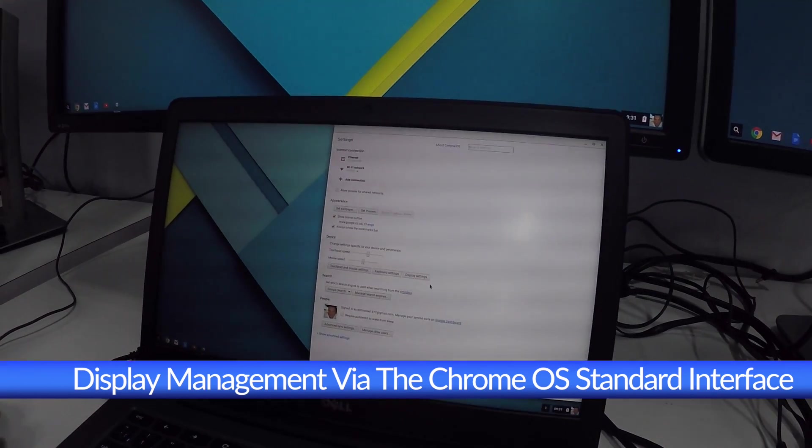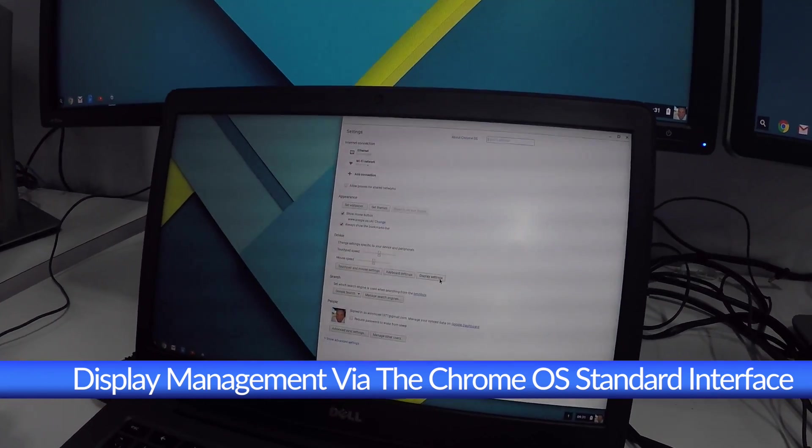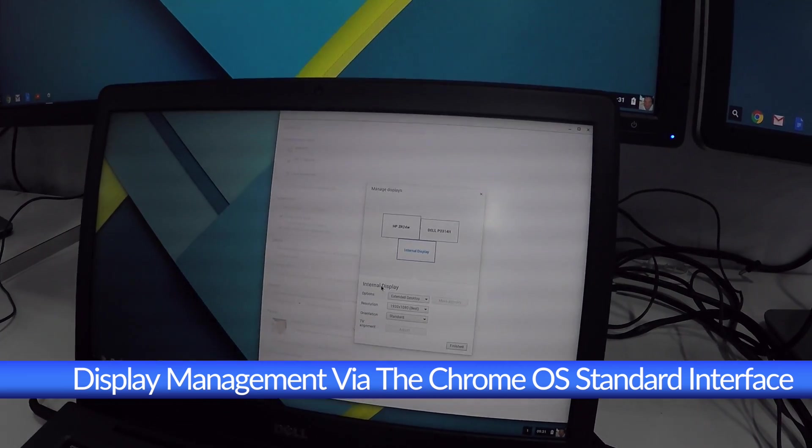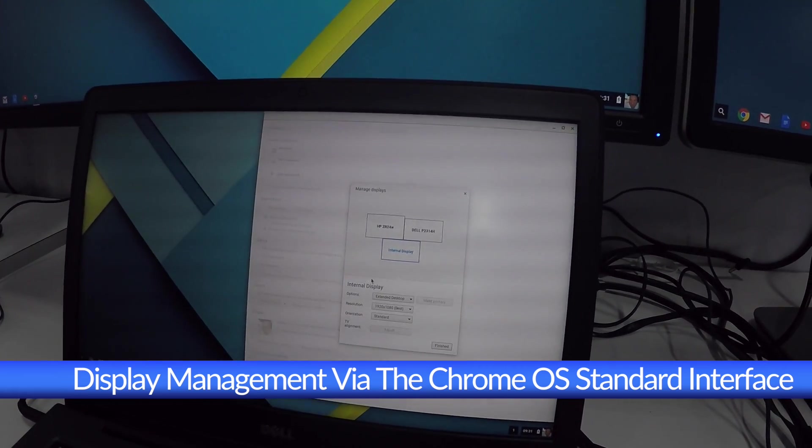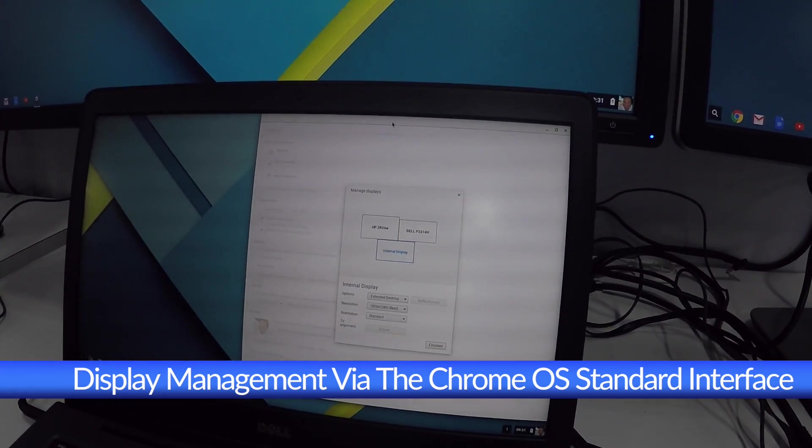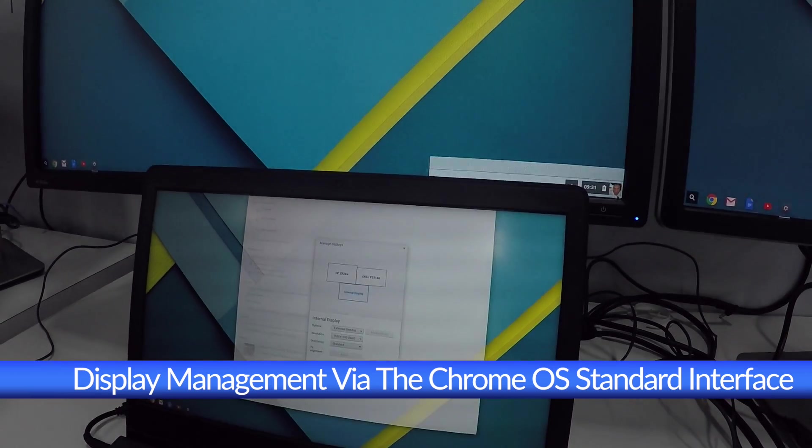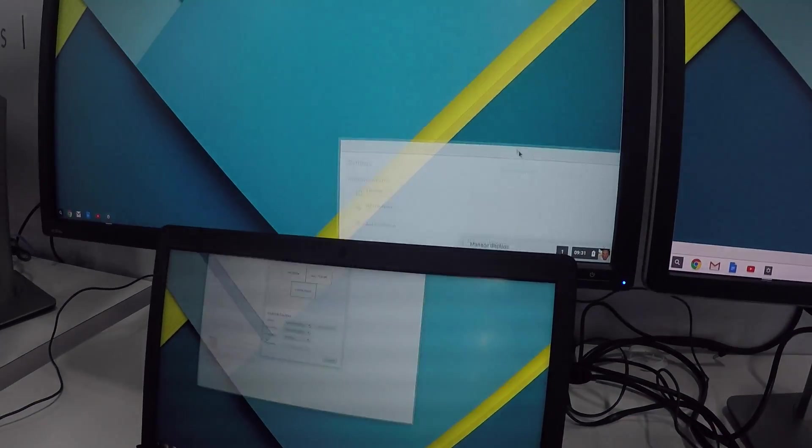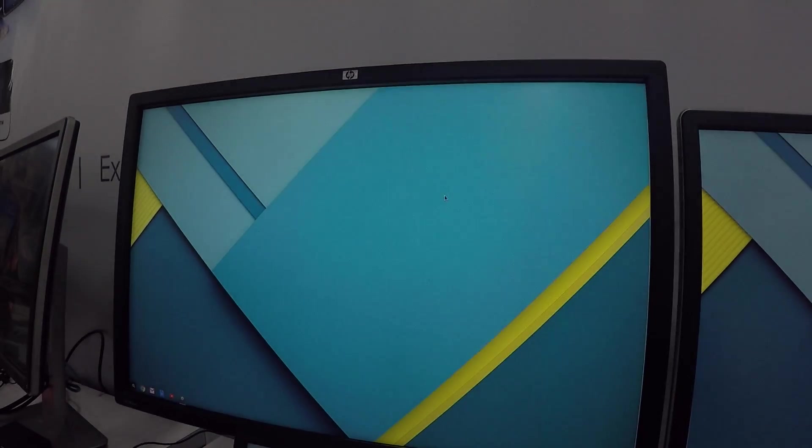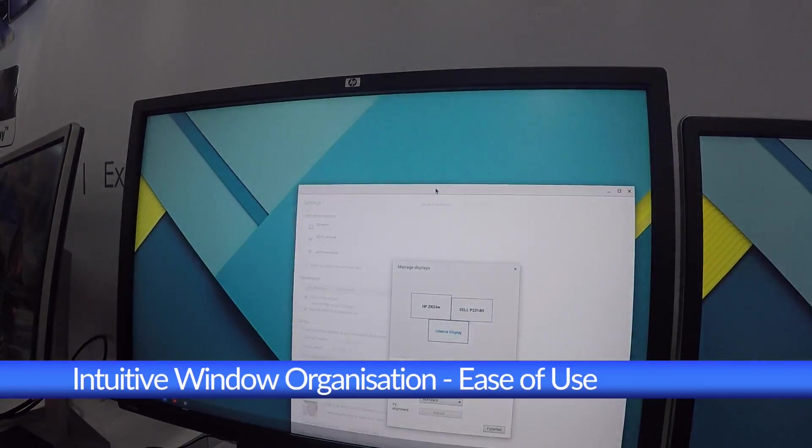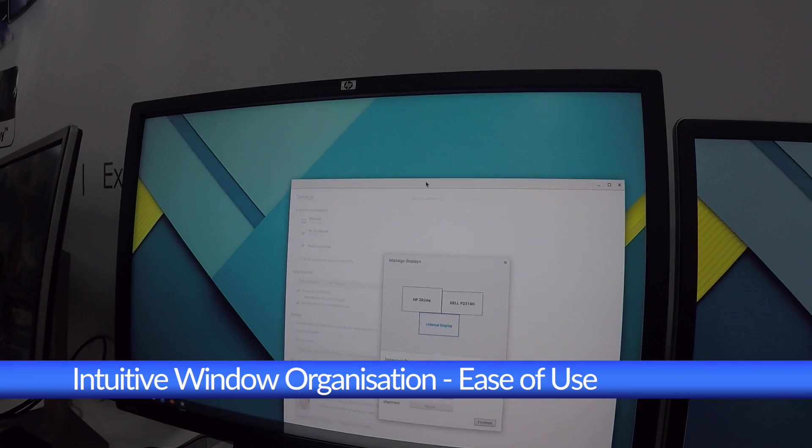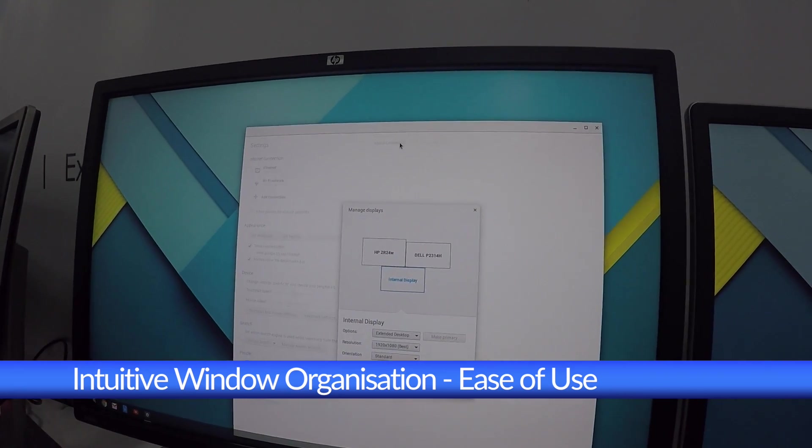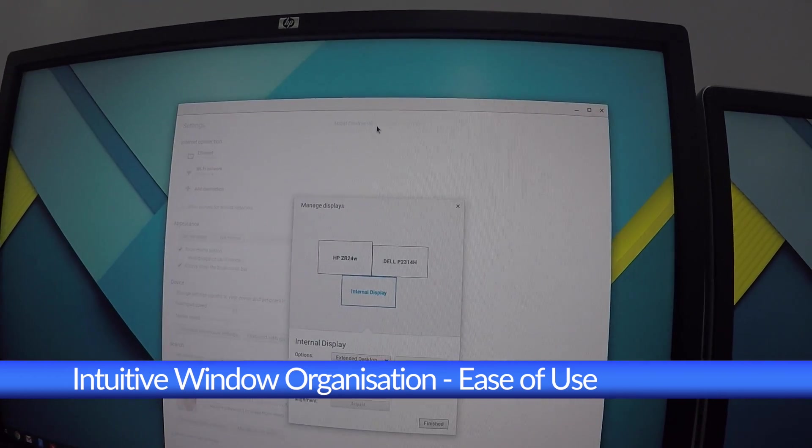Monitor layout can be configured directly through the standard Chrome OS interface. Window movement is totally intuitive, and monitor resolutions are detected and shown in the management interface.